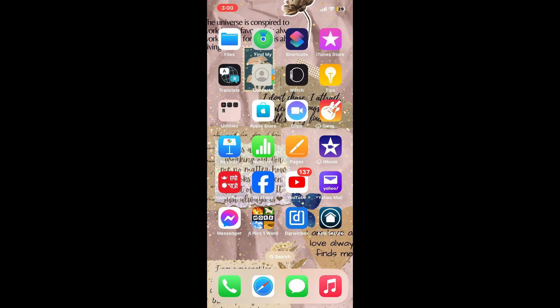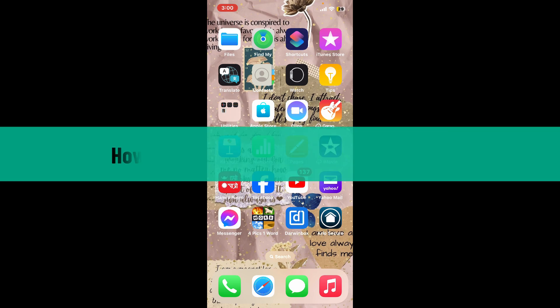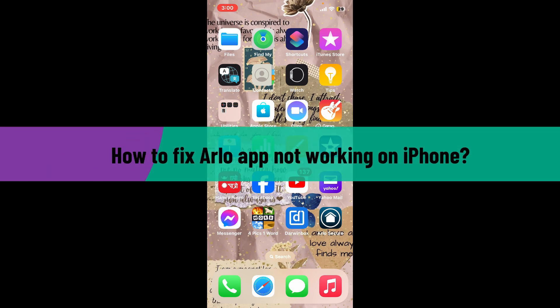Hi everyone, welcome back to another video from How to Fix Online. In this video we are going to be learning how to fix Arlo application not working on your iPhone.